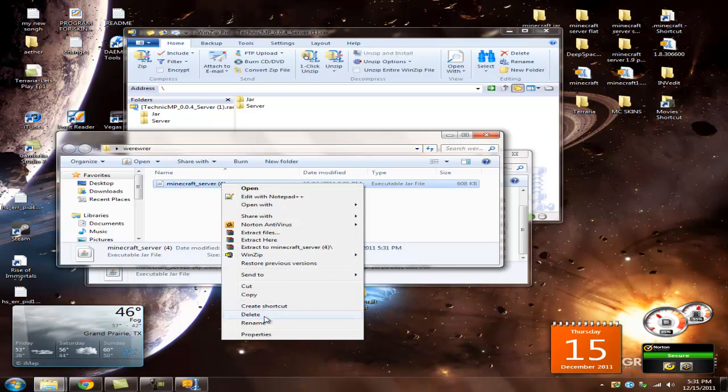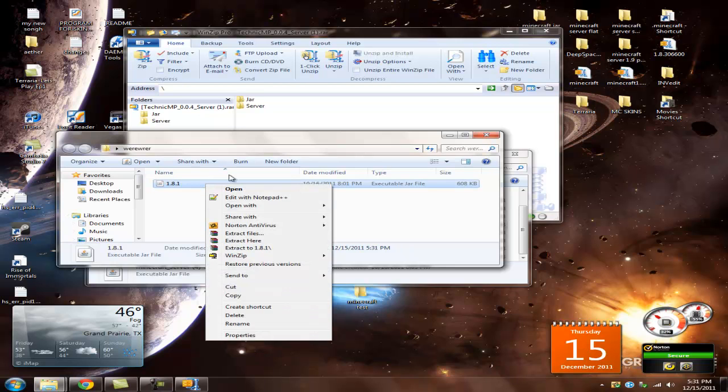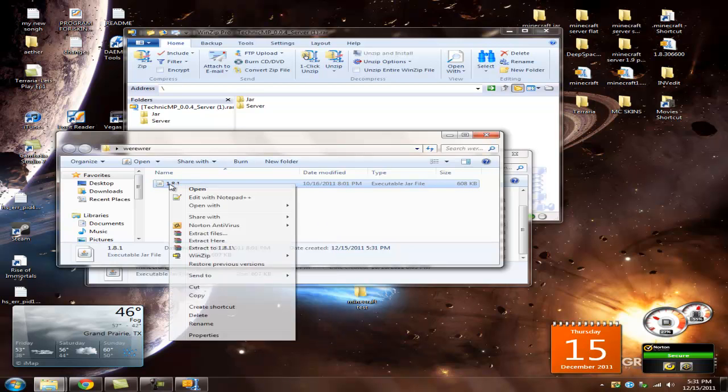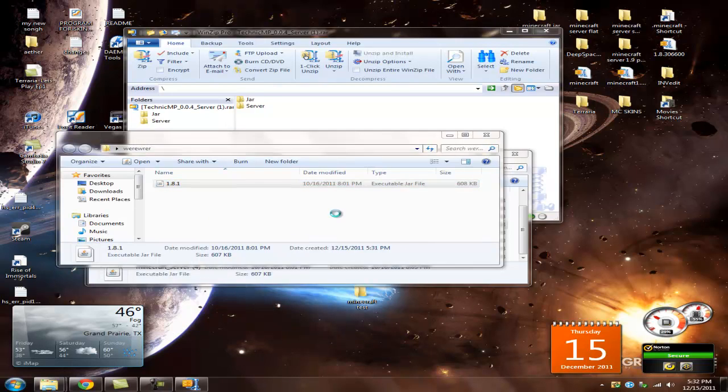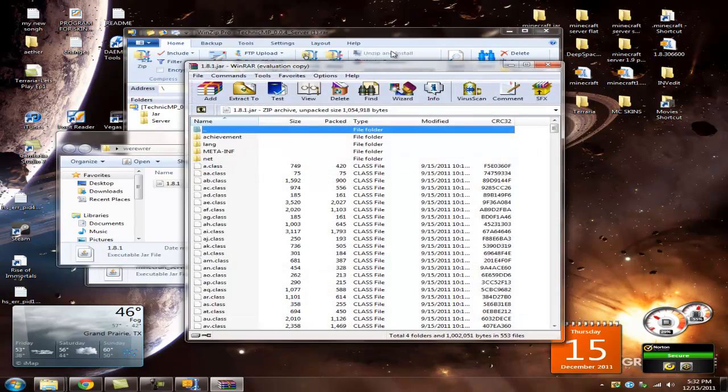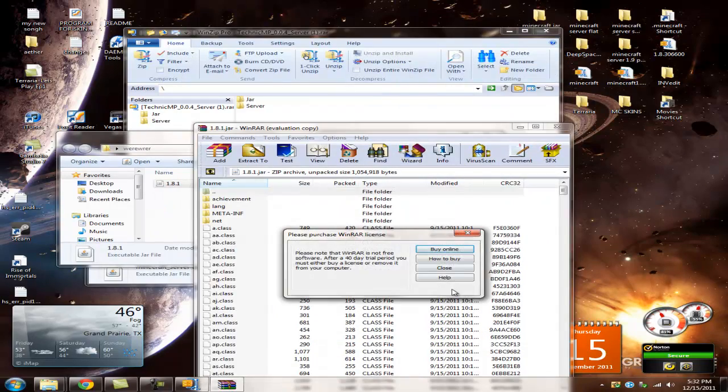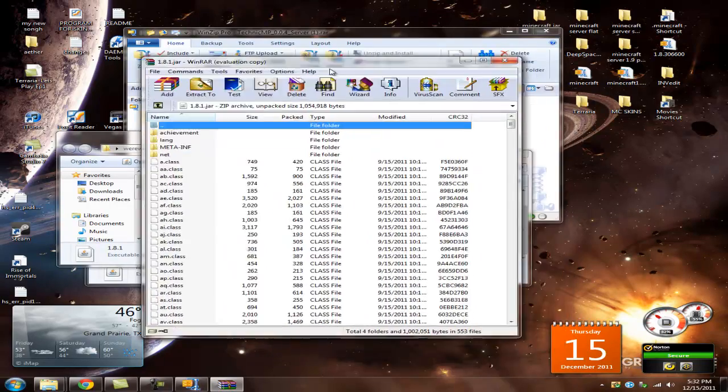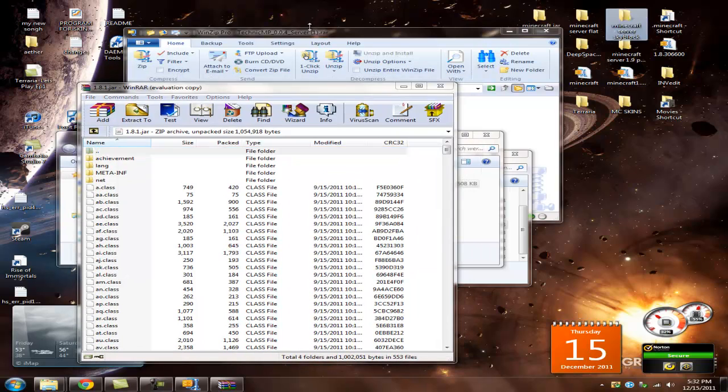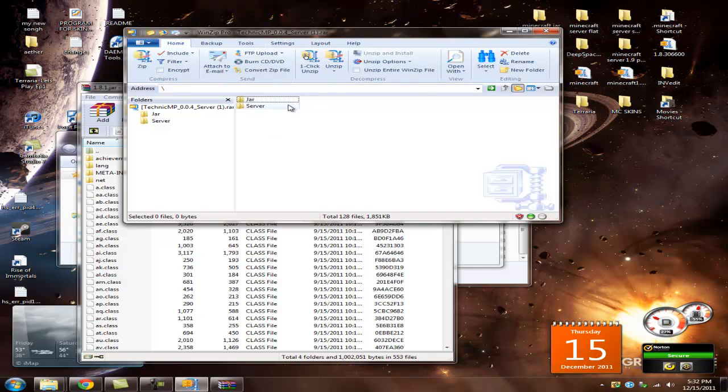I'm just going to rename it to 1.8.1. Don't do anything now. Don't start it. So, you right-click on it. You click Open with WinR Archiver or WinZip. Whatever you have, which opens up this folder here. Oopsie. Close. Open up this right here. Go down to your, go back to the TechnicMP.0.0, the server folder, or RAR file.